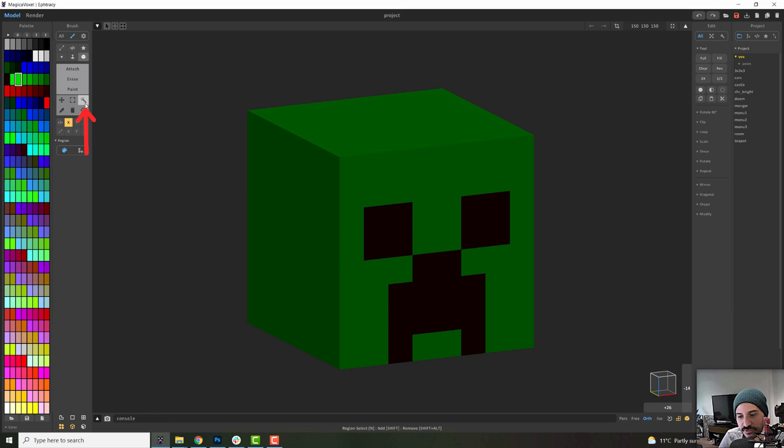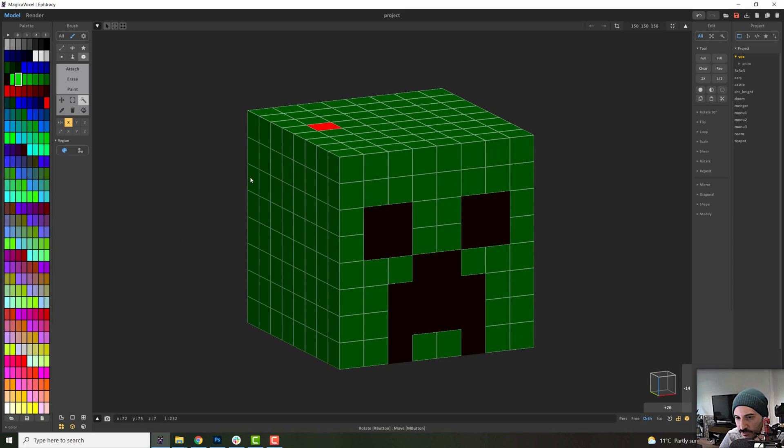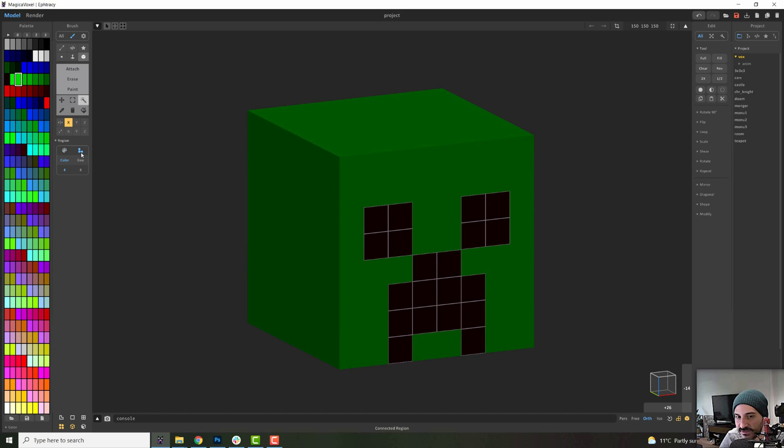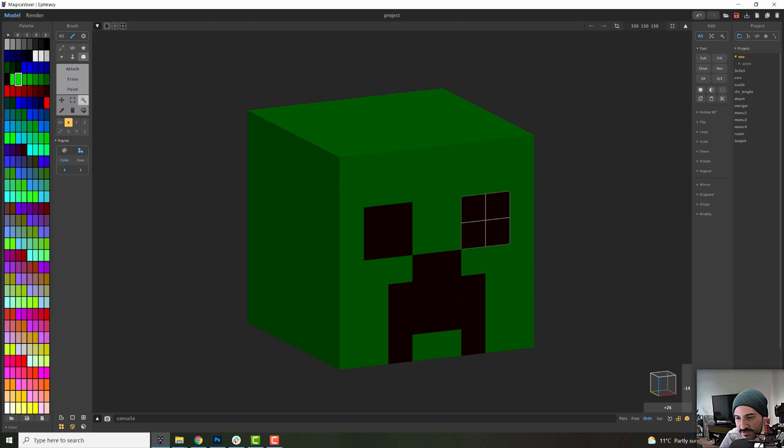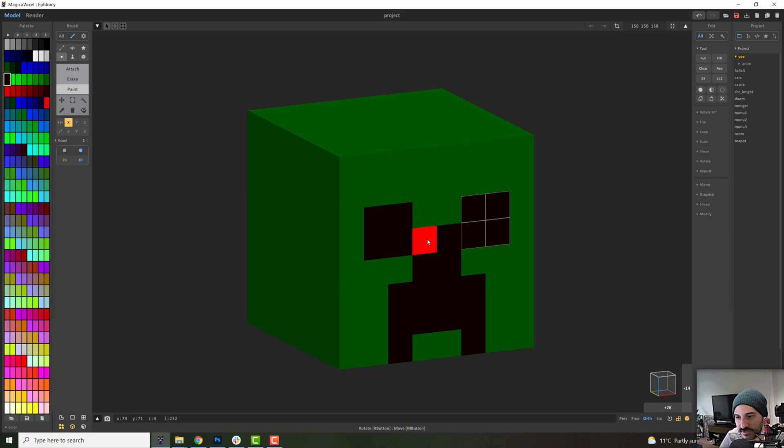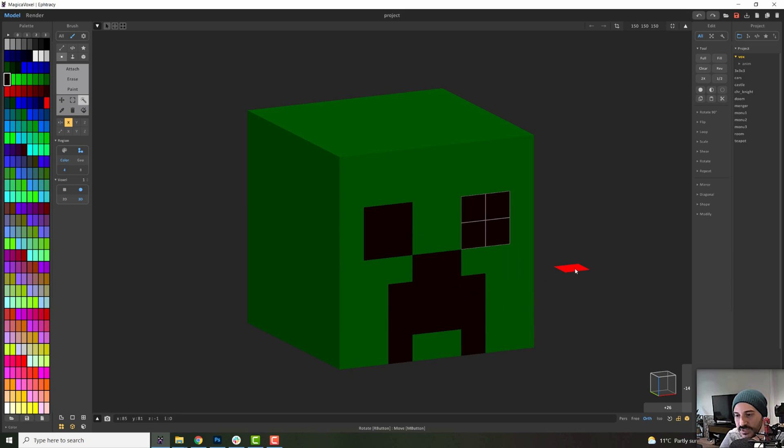So this is the region select tool and basically we'll select everything of the same material. So in this case, everything that is green here will be selected. Otherwise, it will select everything that is black. Otherwise, you can choose the connected region. So that means that if I select this, it will only select this eye because these are not connected to the rest of the paint. If I were to paint another box here, then everything will be selected because it is connected.